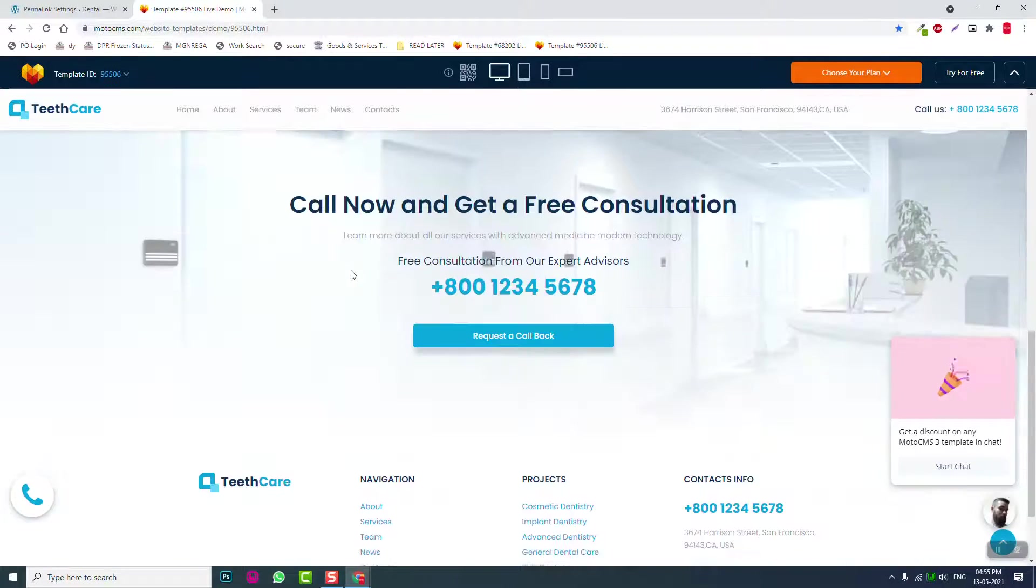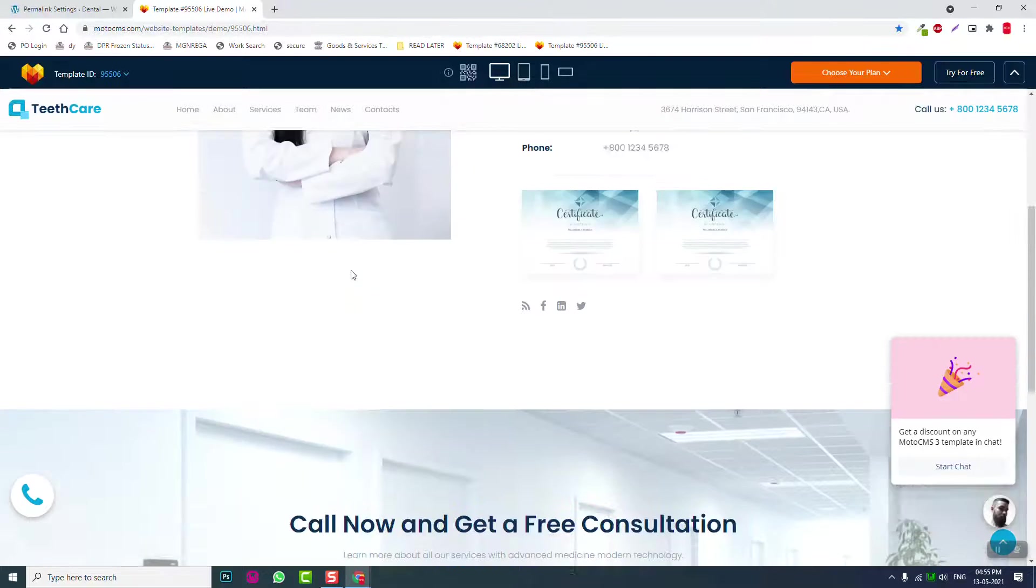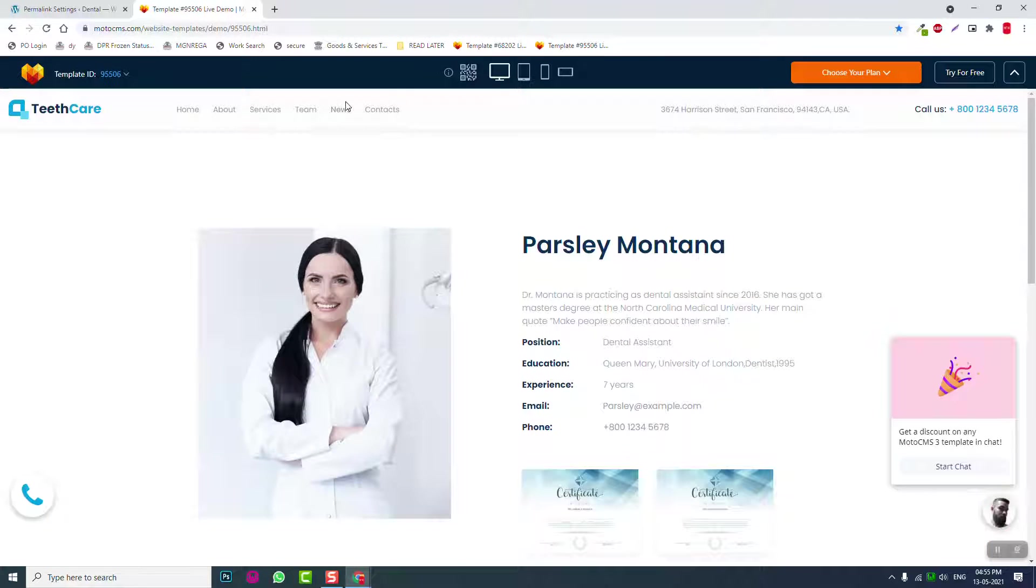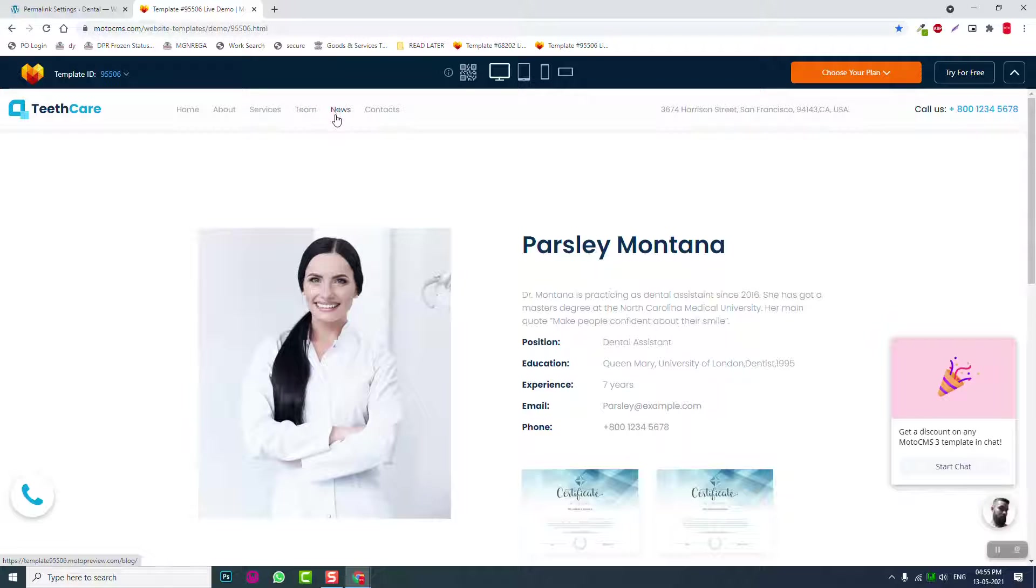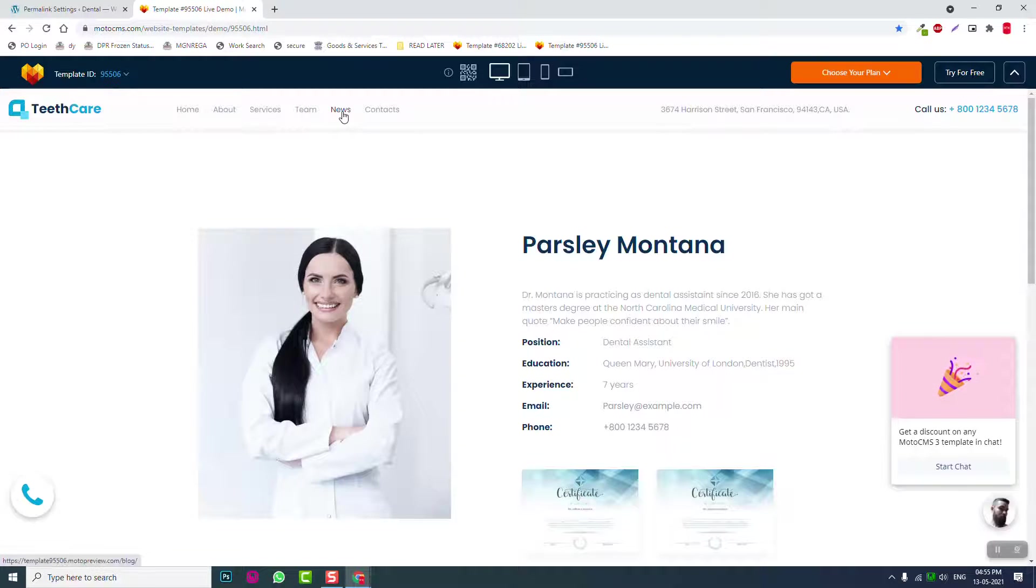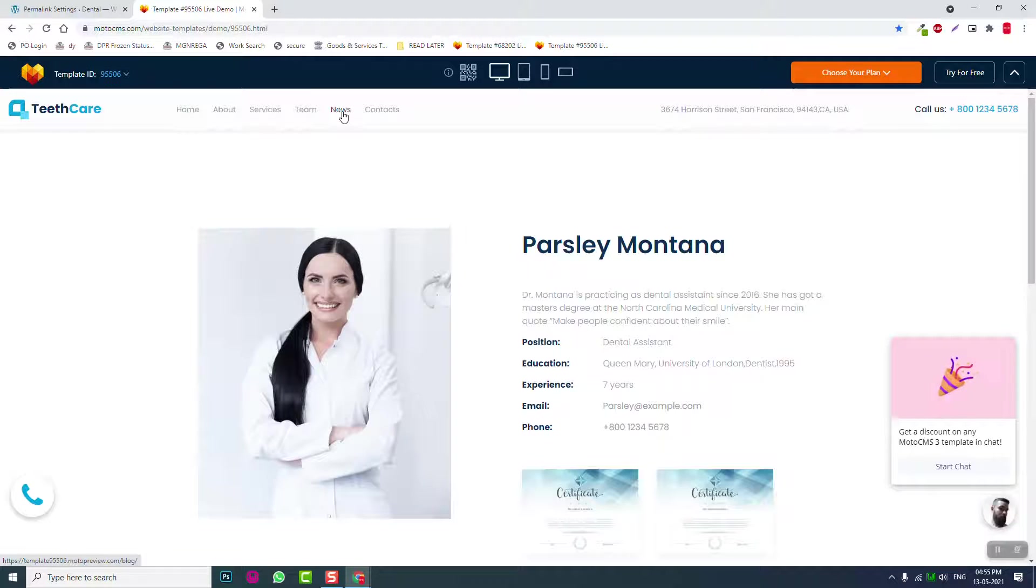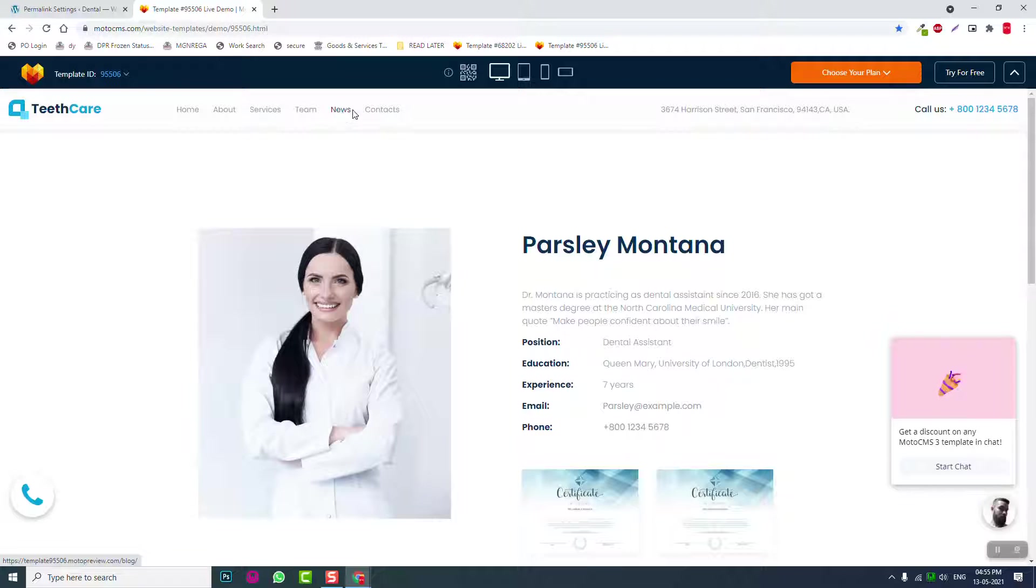We're also going to design a blog, and a Contact Us page. So let's start adding pages.